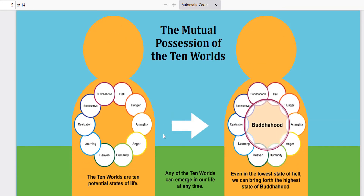Here we have a breakdown of the 10 worlds. We have Buddhahood, Bodhisattva, realization, learning, heaven, humanity, anger, animality, hunger, and of course, hell. The 10 worlds are the 10 potential states of life. The lower state is hell; the second lower state is hunger, which is essentially greed. Animality is basically when we're in a state where we let our instincts take over without any rationale of our actions.